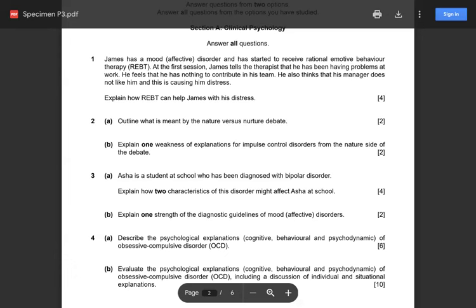Now let's look at question 2, split into parts 2a and 2b. This is almost always a question on issues and debates — it can be ones you covered in AS or new ones from A2. Question 2a is one you should be familiar with from AS: 'Outline what is meant by the nature versus nurture debate' for two marks. A pretty simple question for two marks — nothing too complicated there.